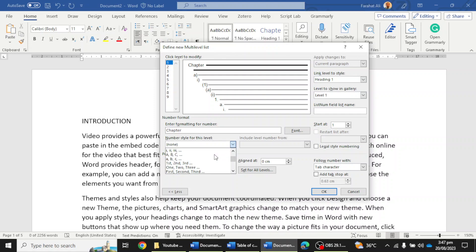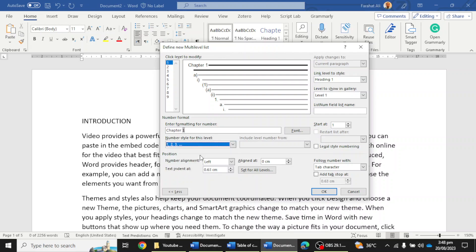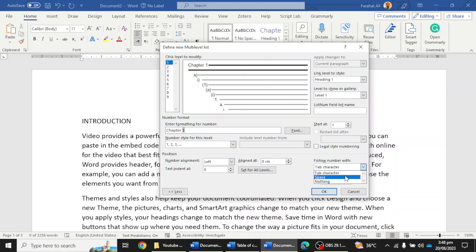If they ask you to use the 1, 2, 3 option, or the first, second, third word option, then you can choose those options. I'm going to choose numerical numbers. The next thing you have to do is keep the indent at zero and aligned at zero, and set 'Follow number with' to Space rather than tab character.